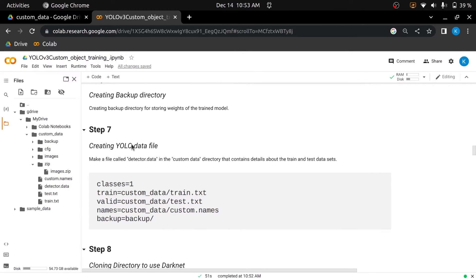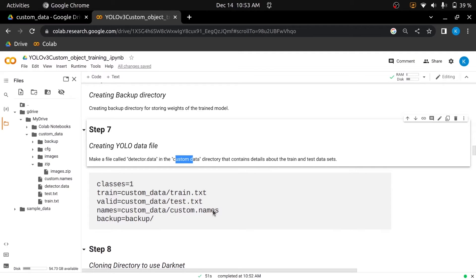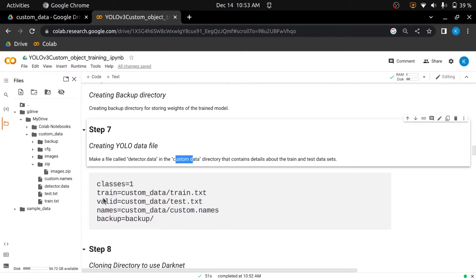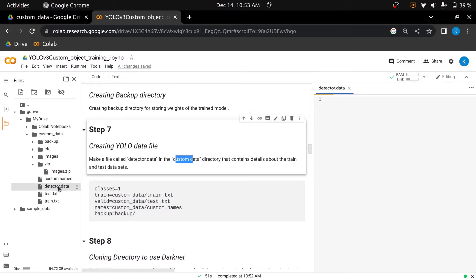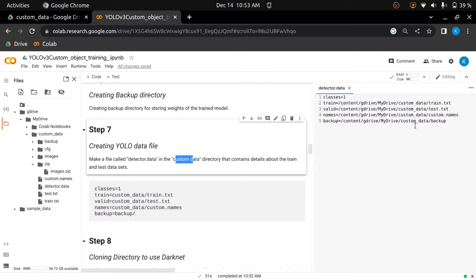In the seventh step, we will create a detector.data file in the custom data directory, which should contain information about the number of classes, the complete path of train.txt, test.txt, custom.names, and backup file. The model will use this information for training and validation of the model and for storing the weights after the training. Let's open my created detector.data file. You are seeing I have included complete paths of the mentioned files. Sometimes it gives you errors when you provide short paths.